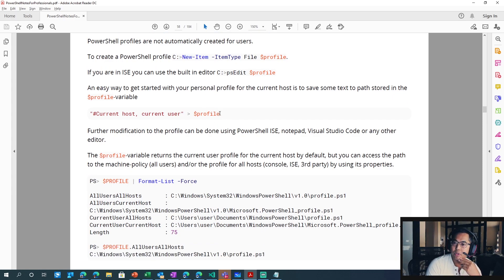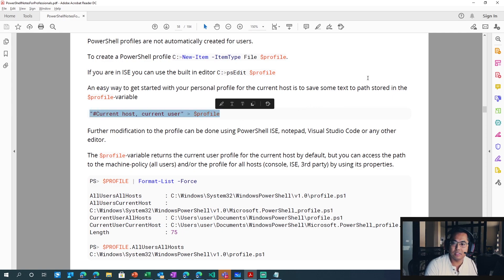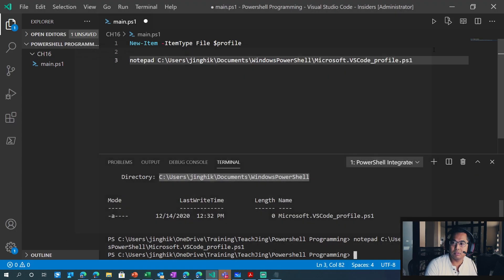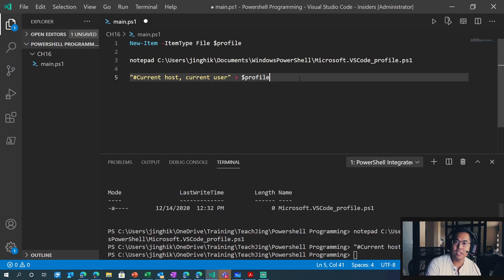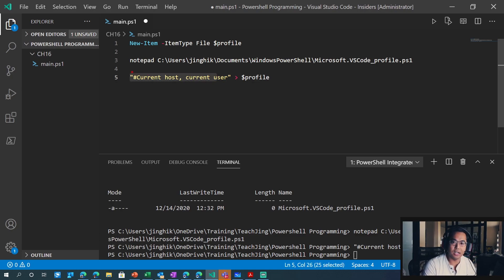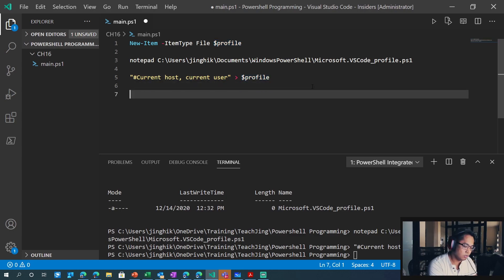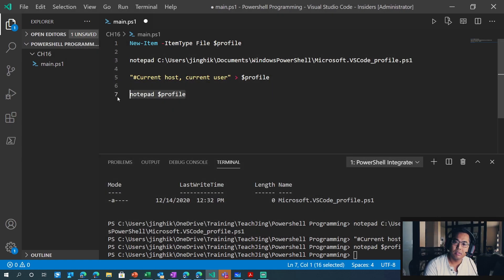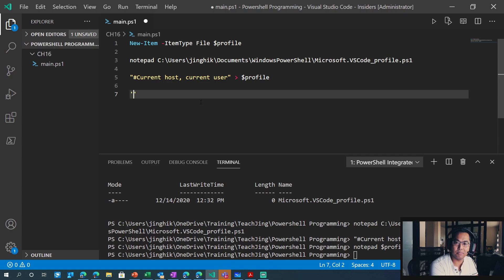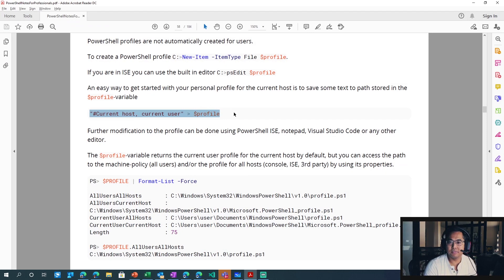An easy way to get started with your personal profile for the current host is to save some text to the path stored in the profile variable. So let's copy this, close our notepad, take that string, and run it. It's going to take this text and stick it into the file. To double check, let's go to notepad profile, run it, and there we go. You can just put some string in there.